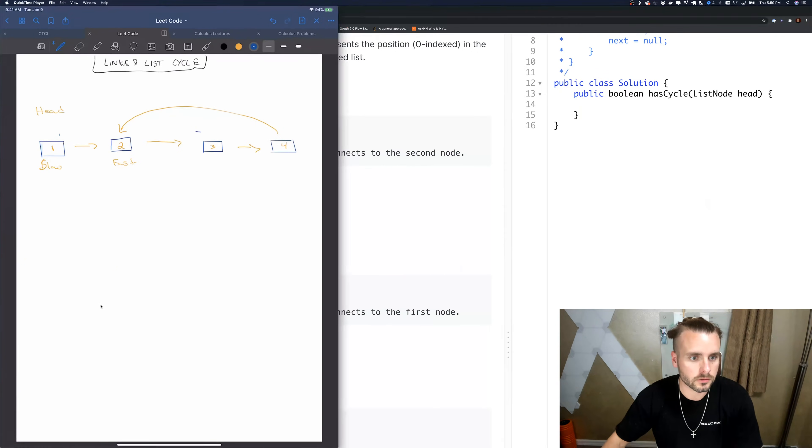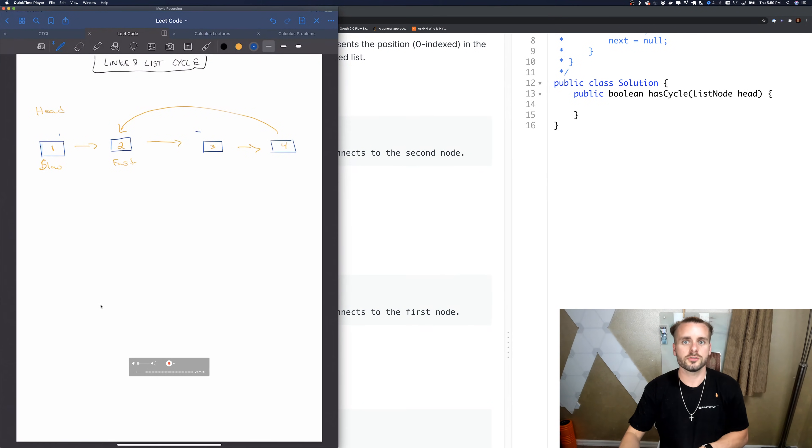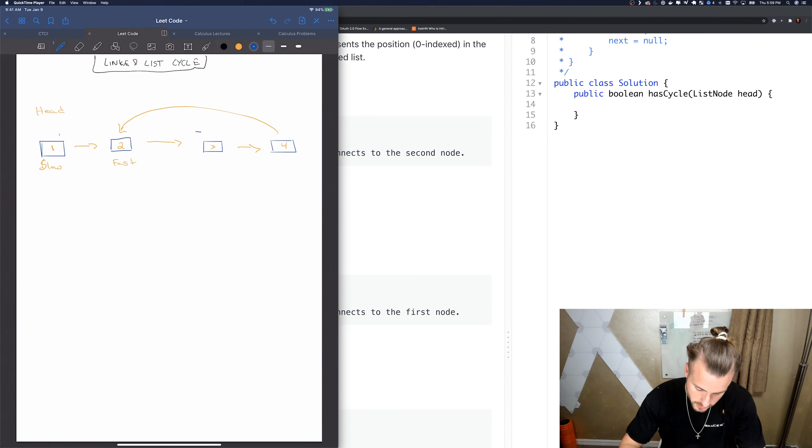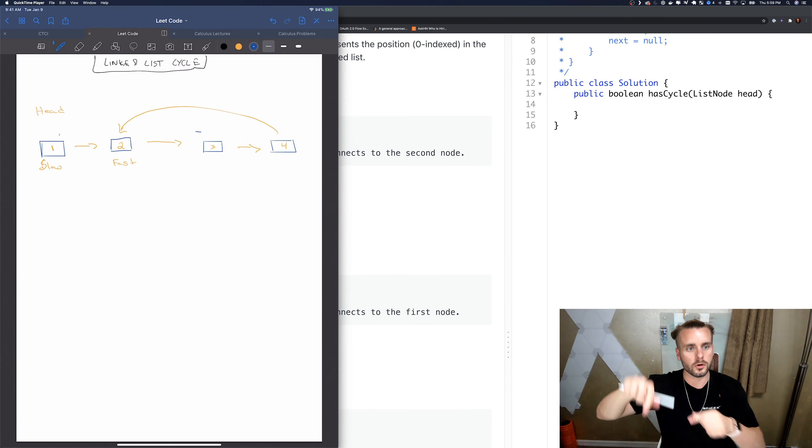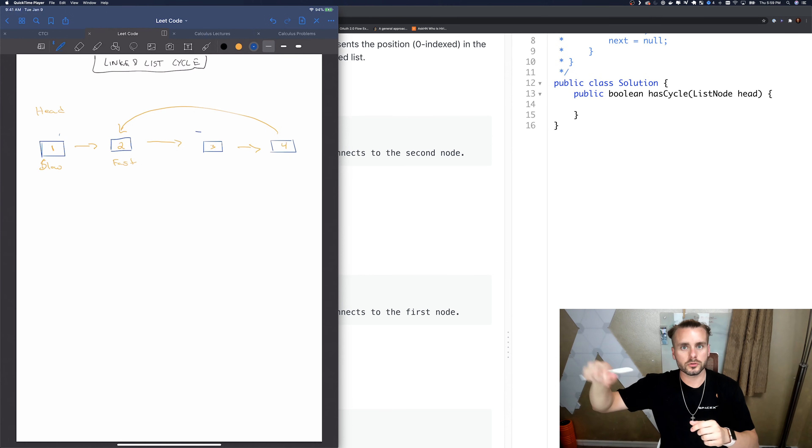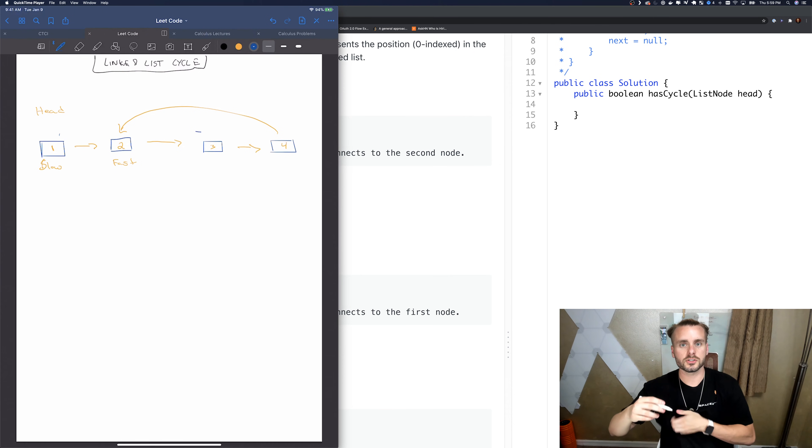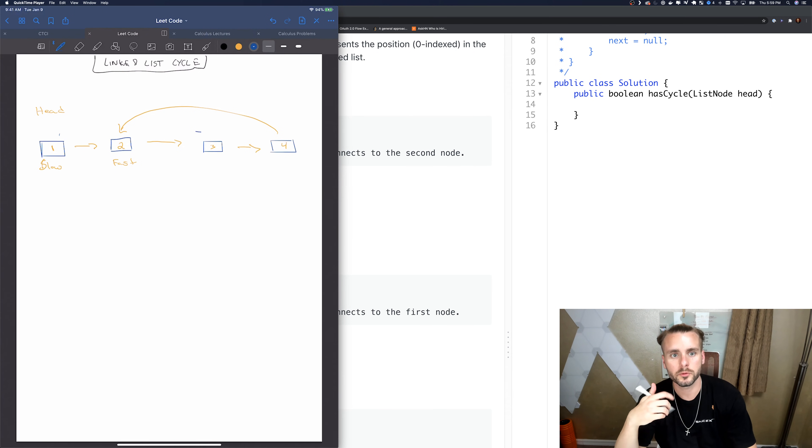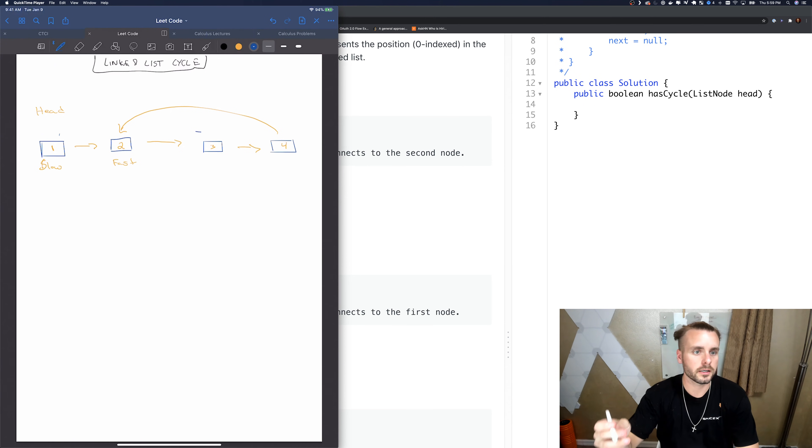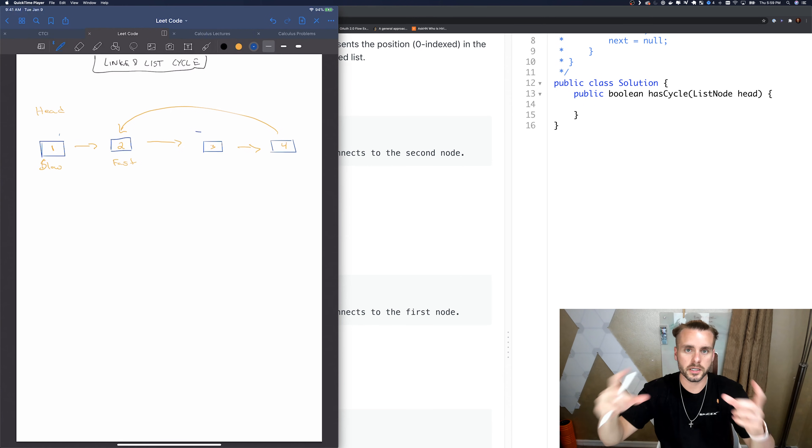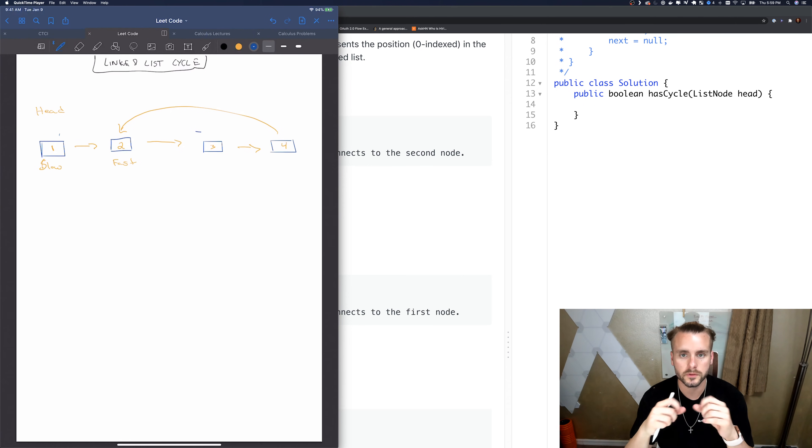One is fast and one is slow, and we're going to move them along, but the fast is going to go twice as fast as the slow. And if fast reaches null, then we know we're not in a cycle. But if they equal each other, if they run into each other basically, then we know we're in a cycle.